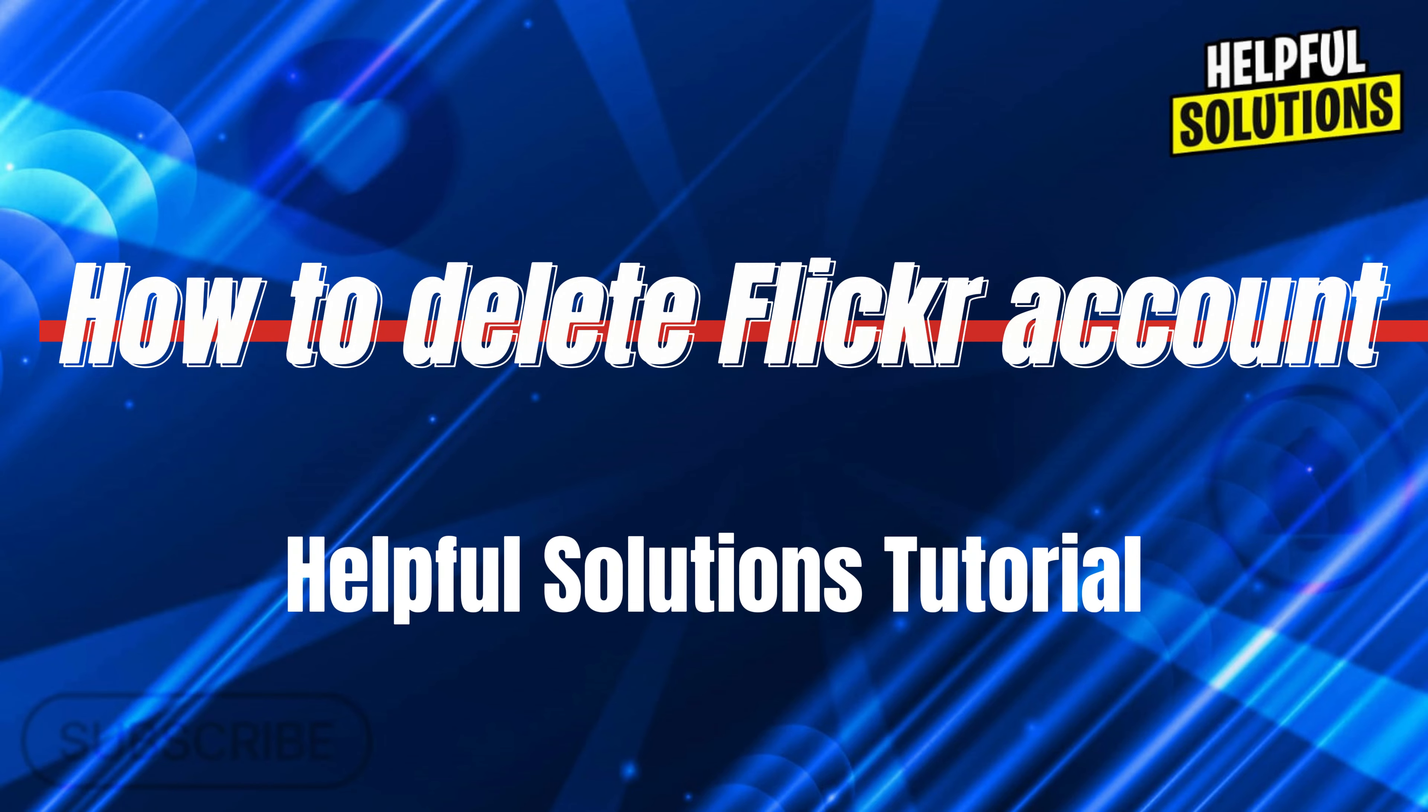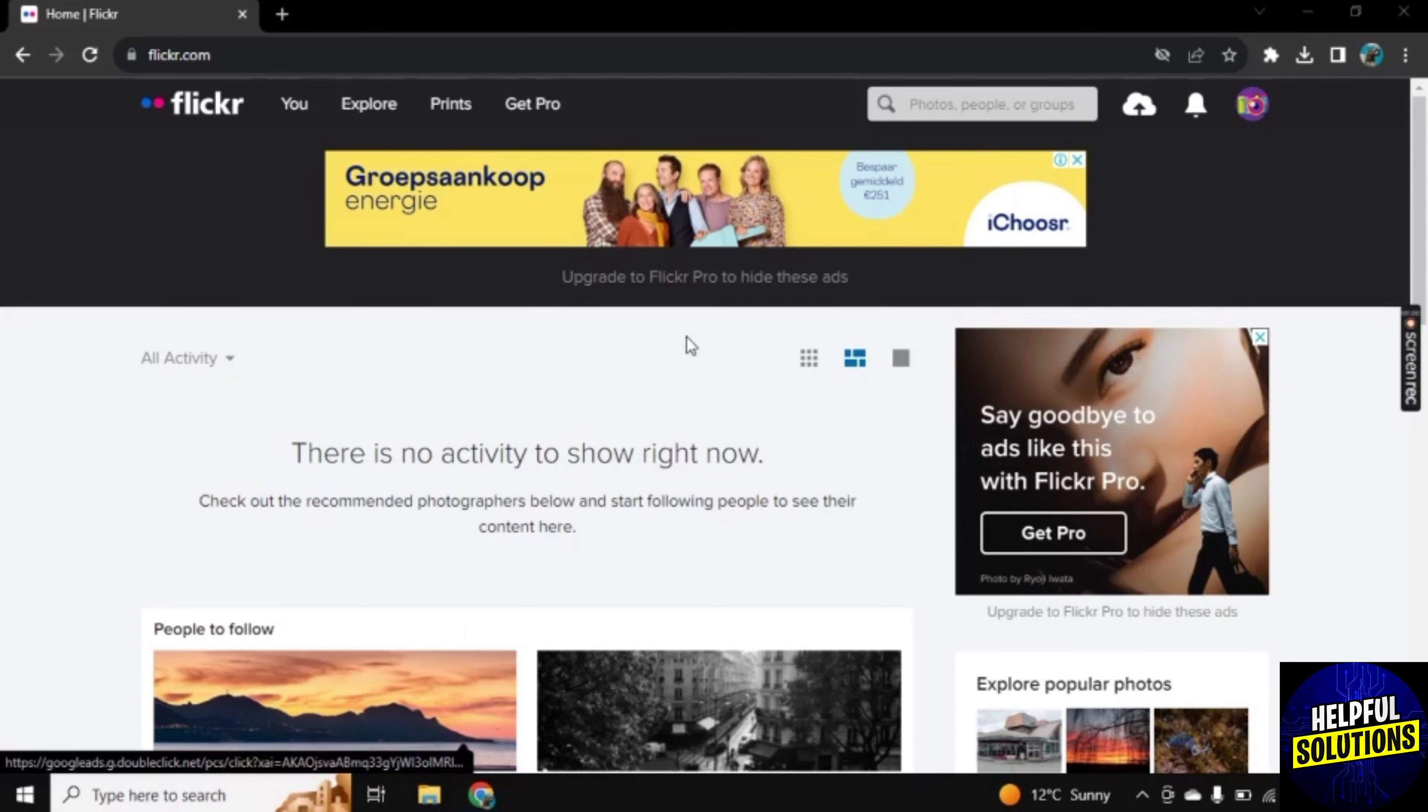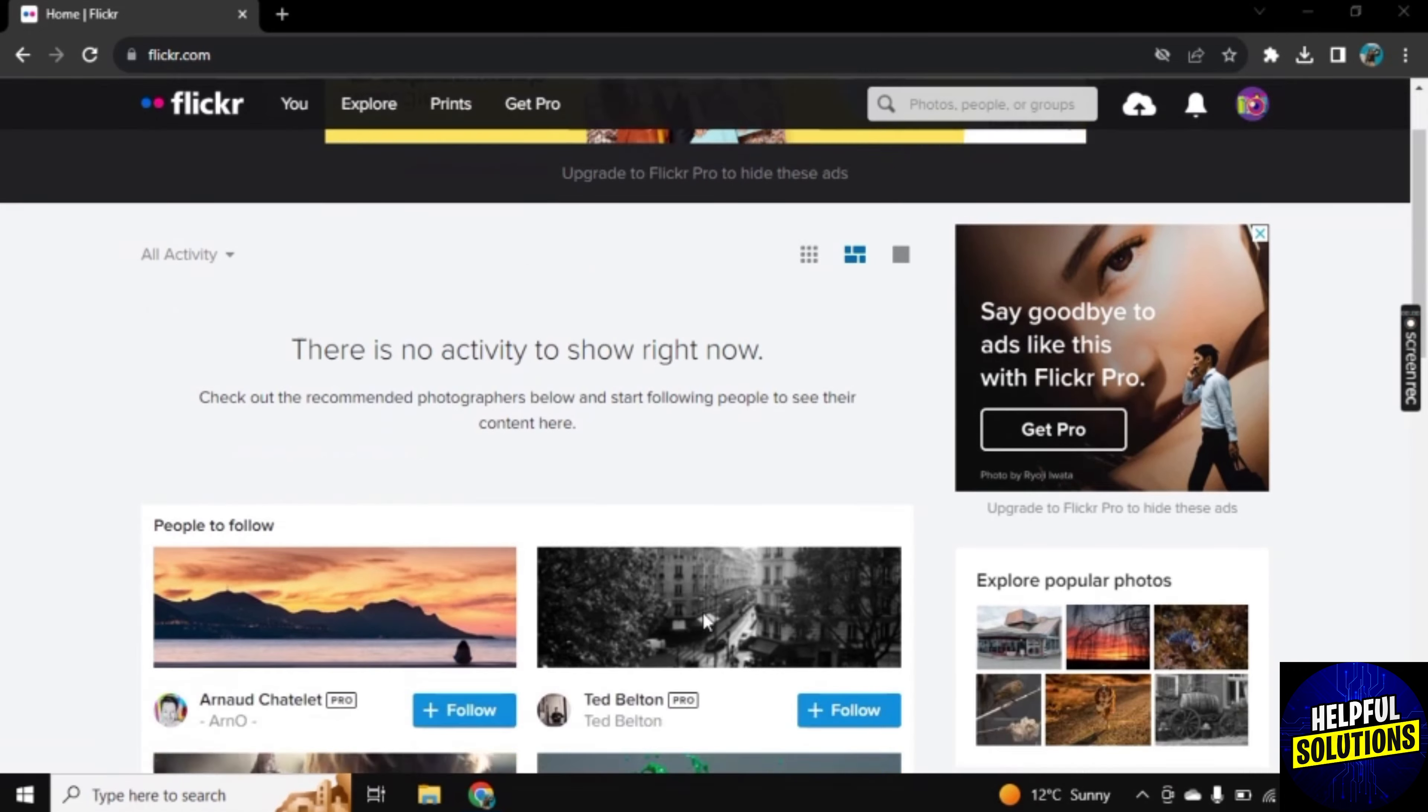Hello there, welcome to Helpful Solutions. In this video I will show you how you can delete your Flickr account.